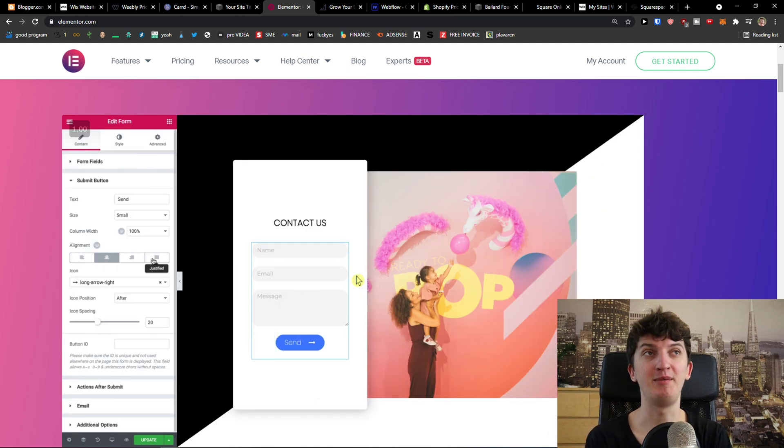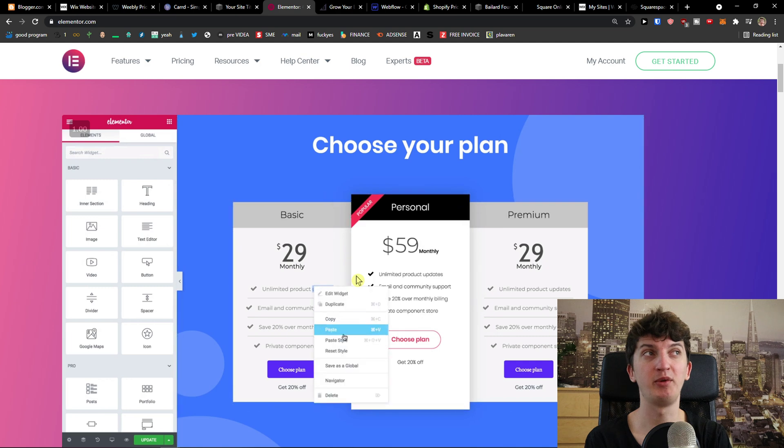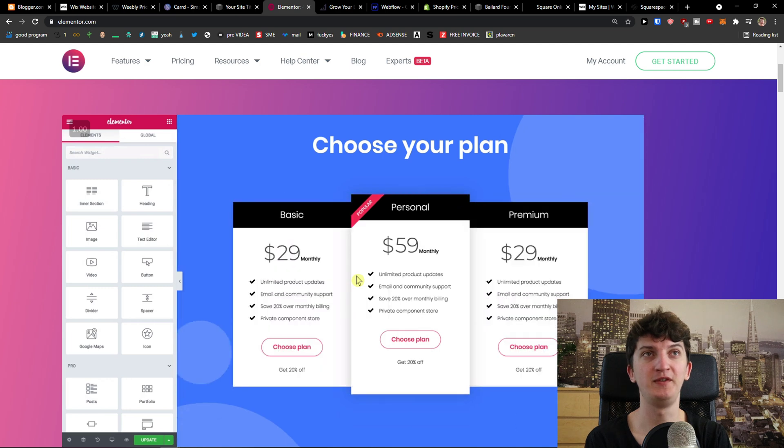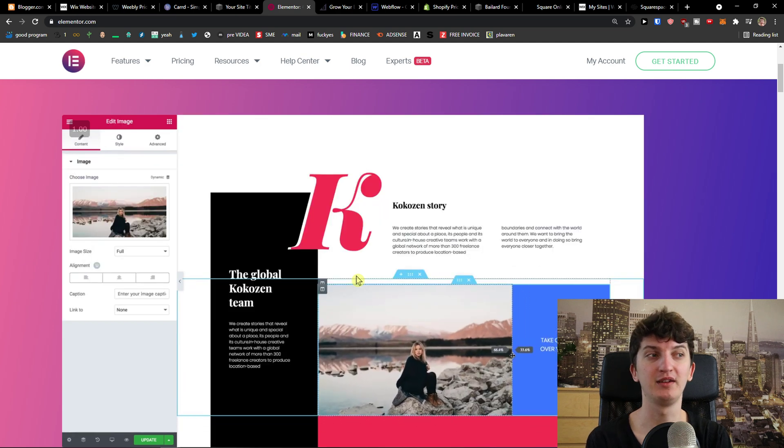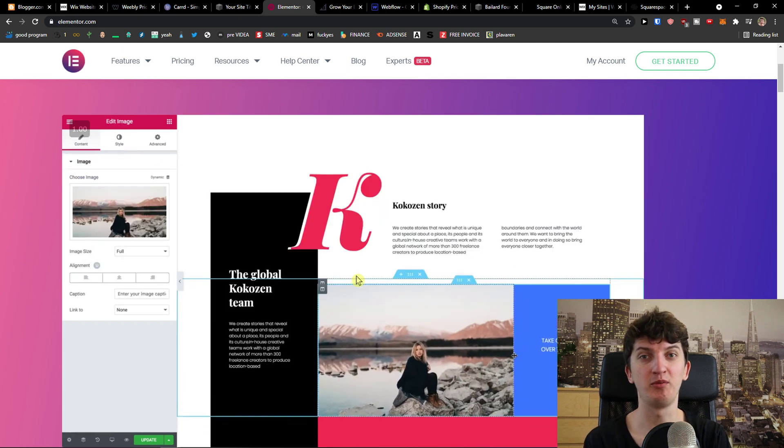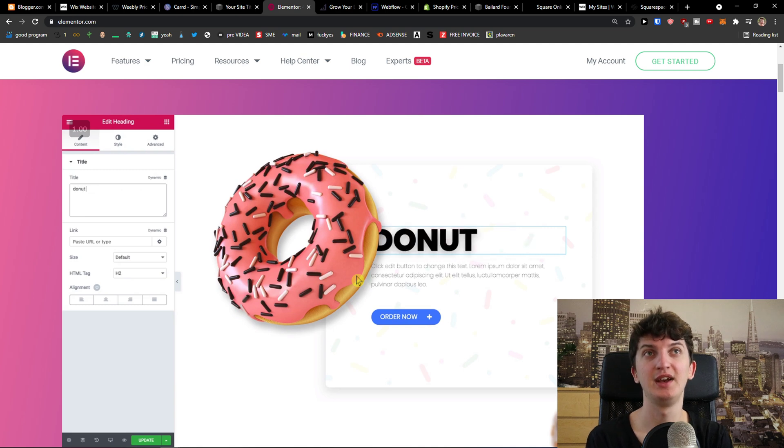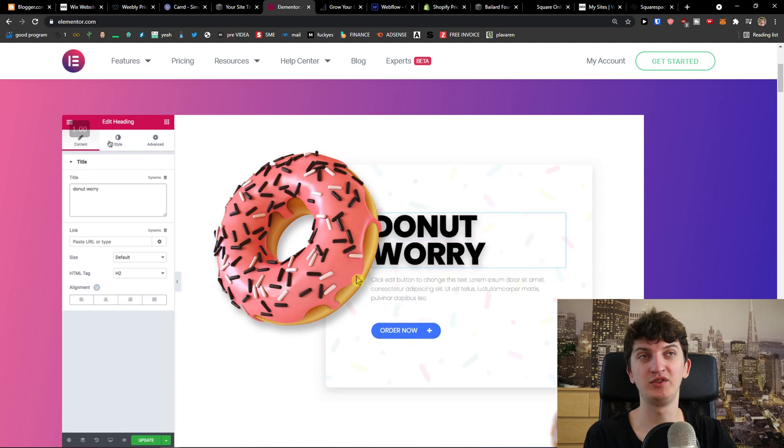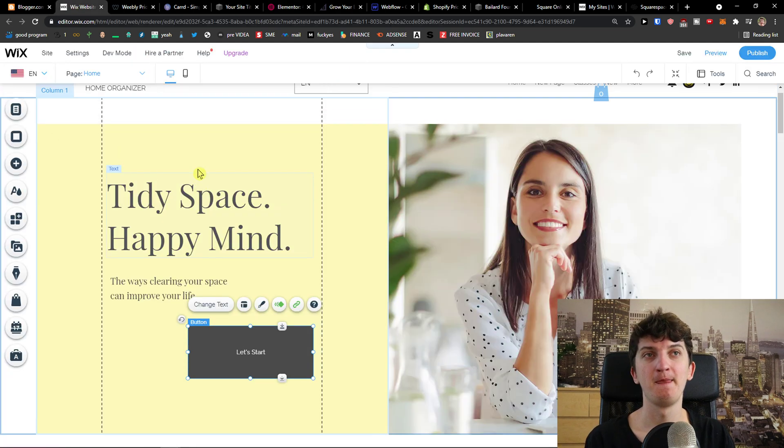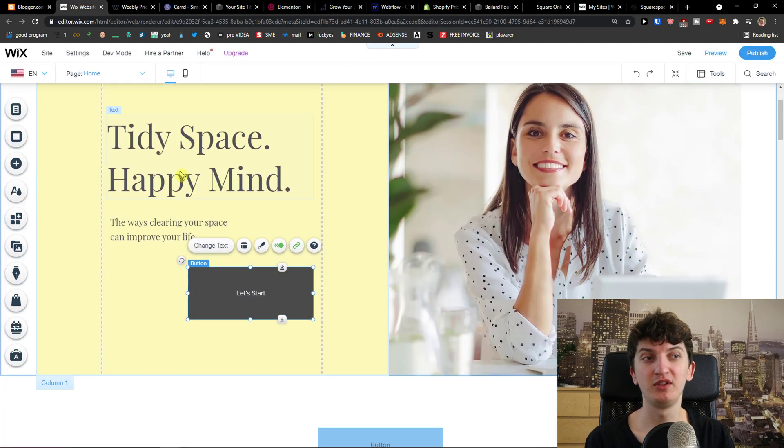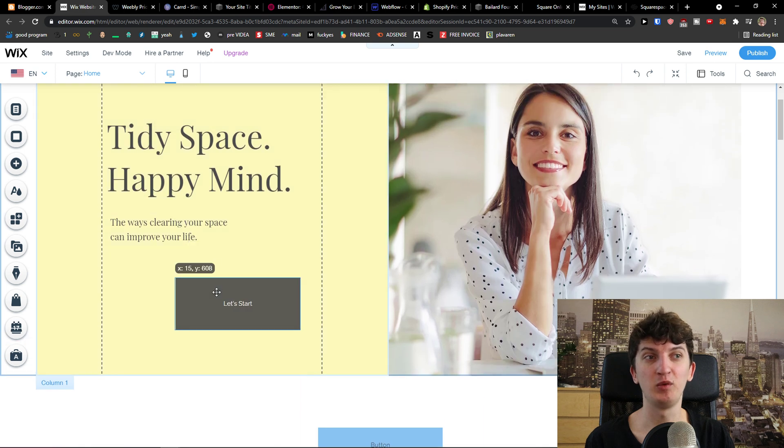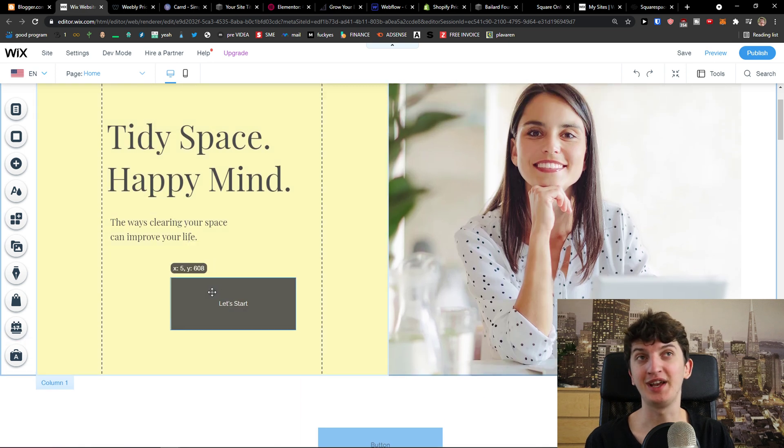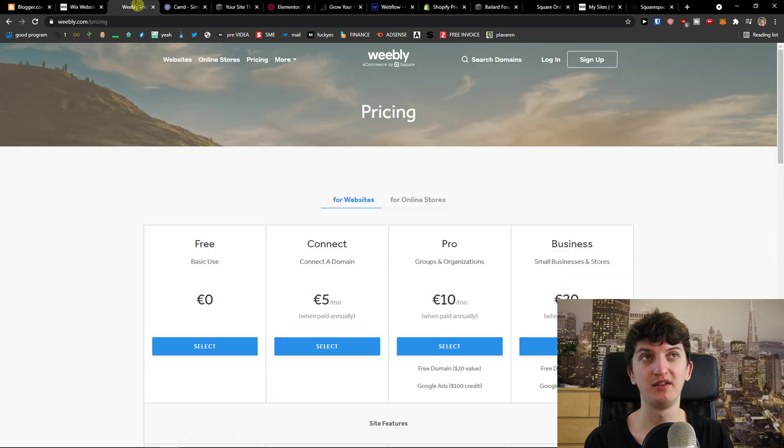So this is pretty much it. I mean these are the alternatives that I would recommend for you to use if you want to switch from Blogger to something else. Wix, to summarize it, Wix is a good option but there is a limitation that if you want to write plenty of articles I wouldn't choose Wix. I would choose Wix if you really want to play around with your website.